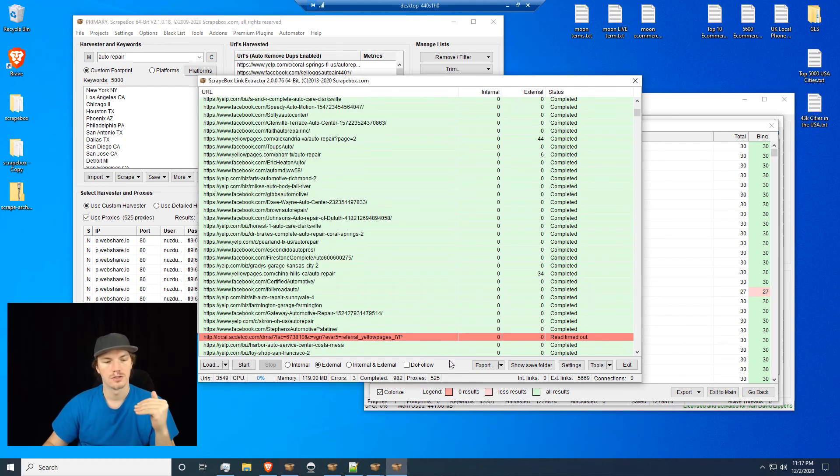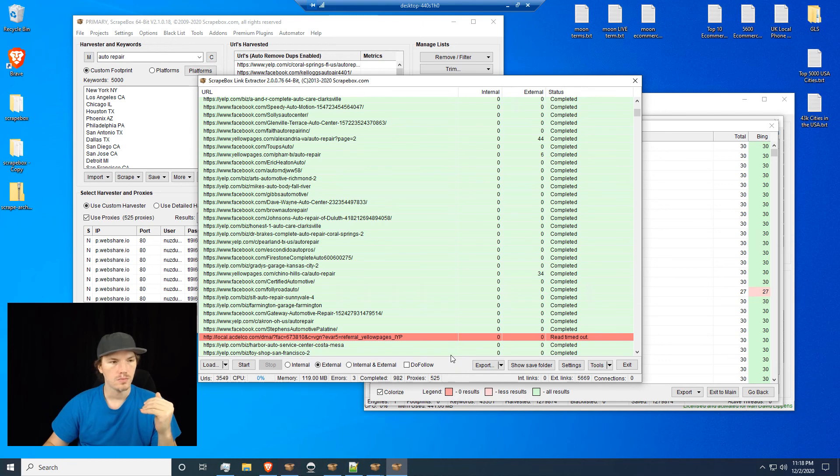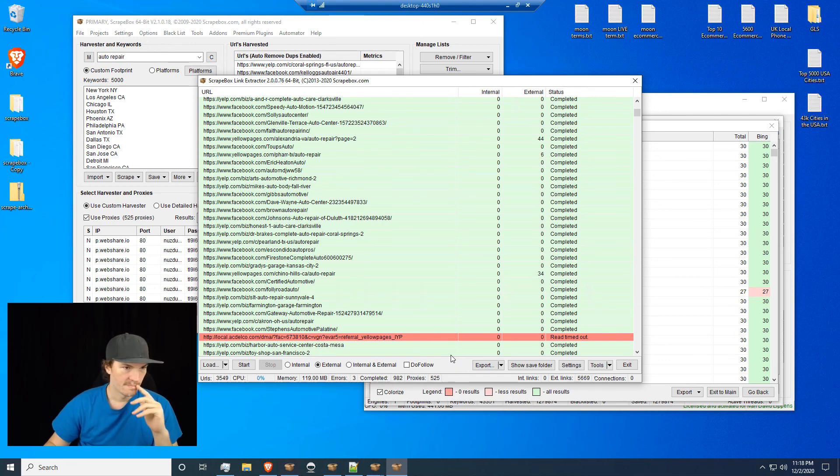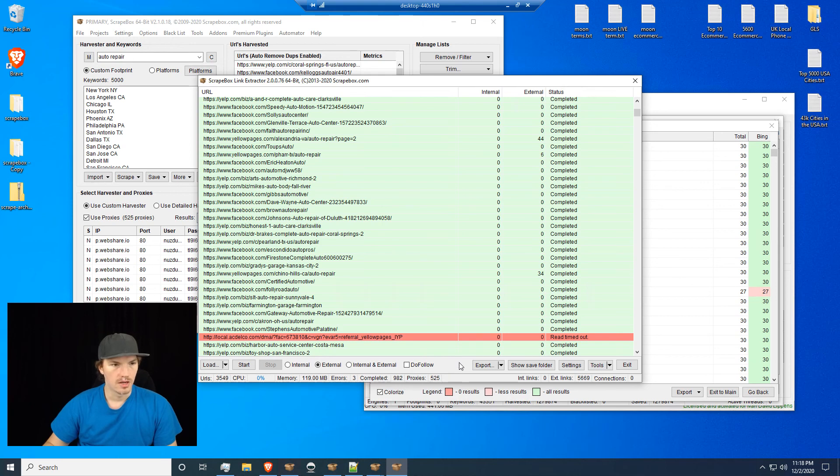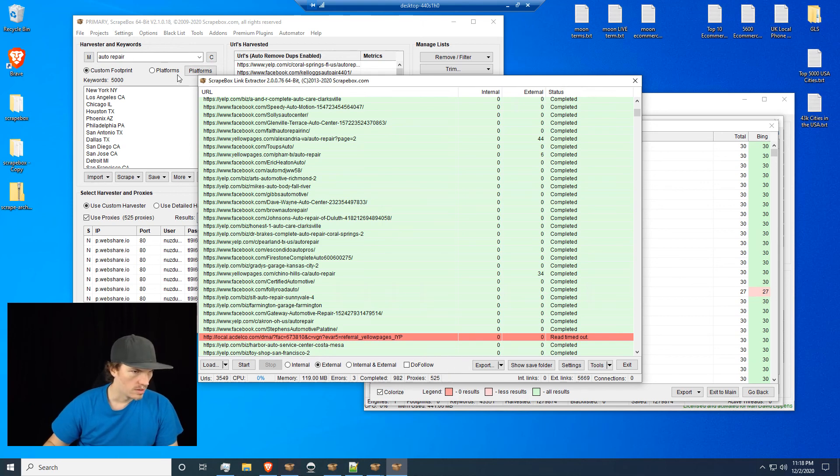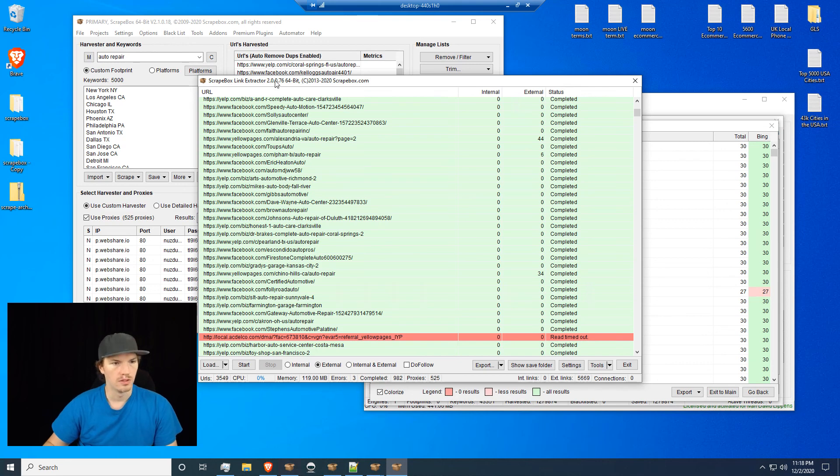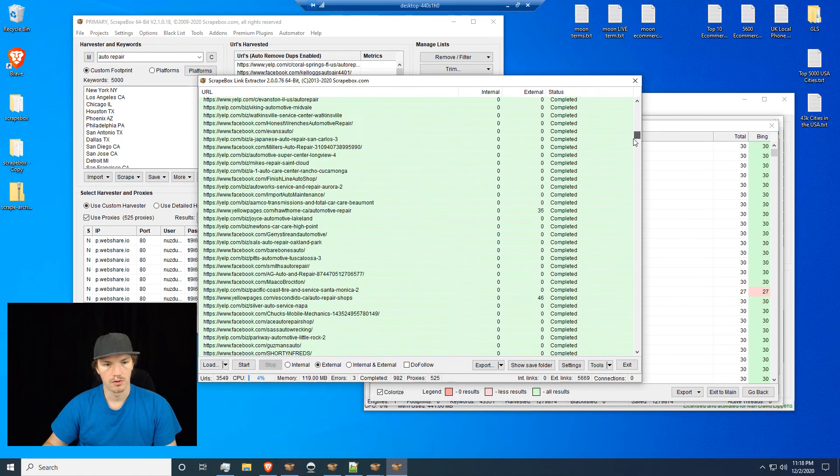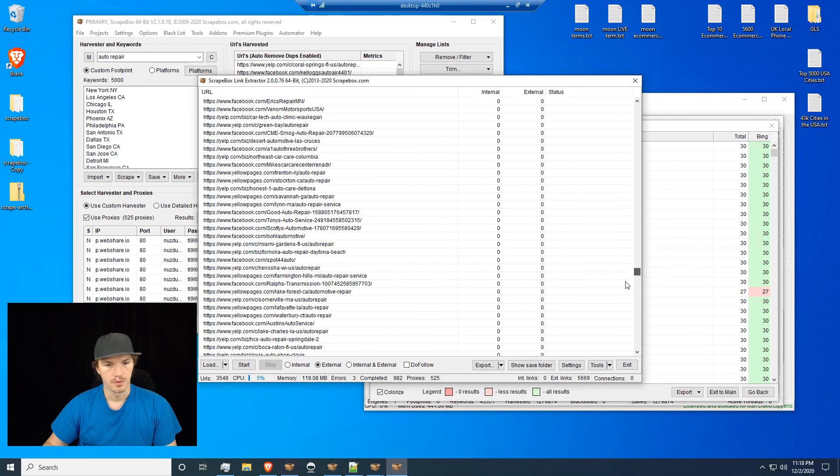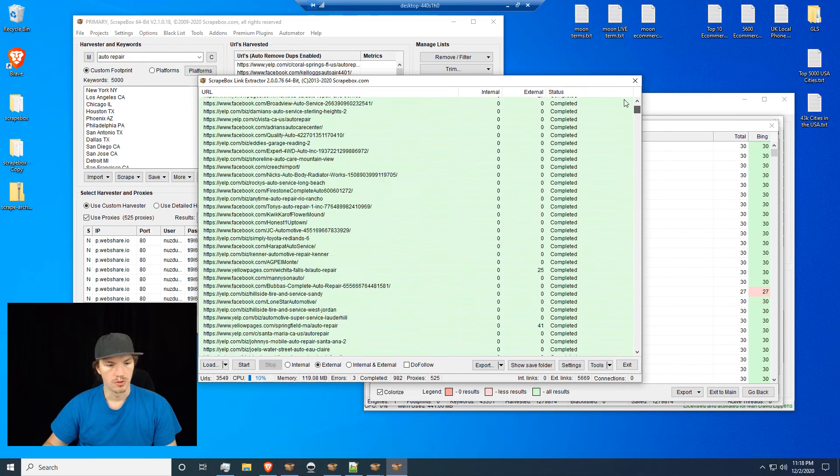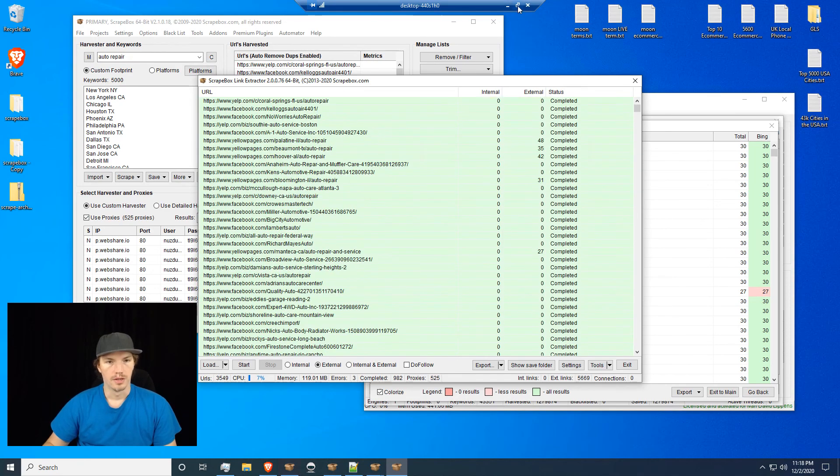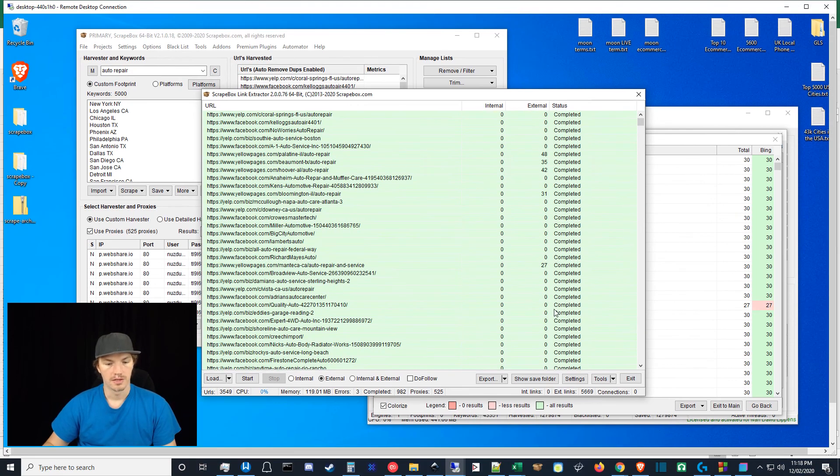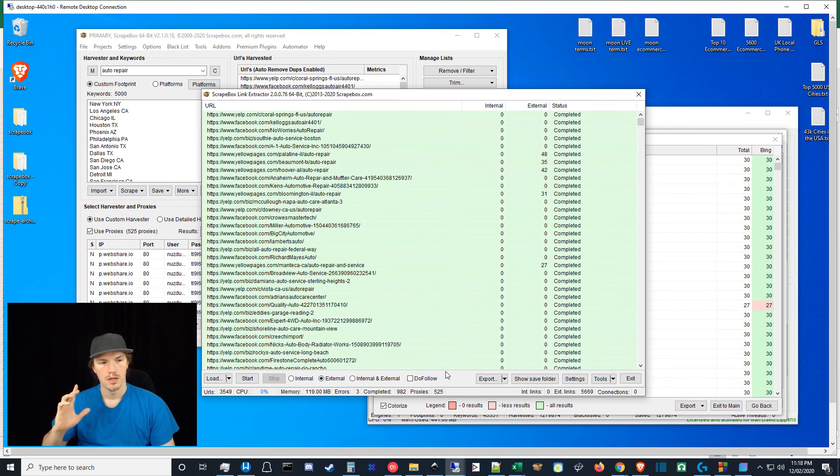So that's kind of how I use the grab links by crawling site and also the link extractor. Yeah, that's pretty much it guys. You just have to match your proxies with whatever directory you're going for and it's super useful. Thanks for watching and make sure to like, comment, and subscribe. I will catch you in the next video. Bye bye.